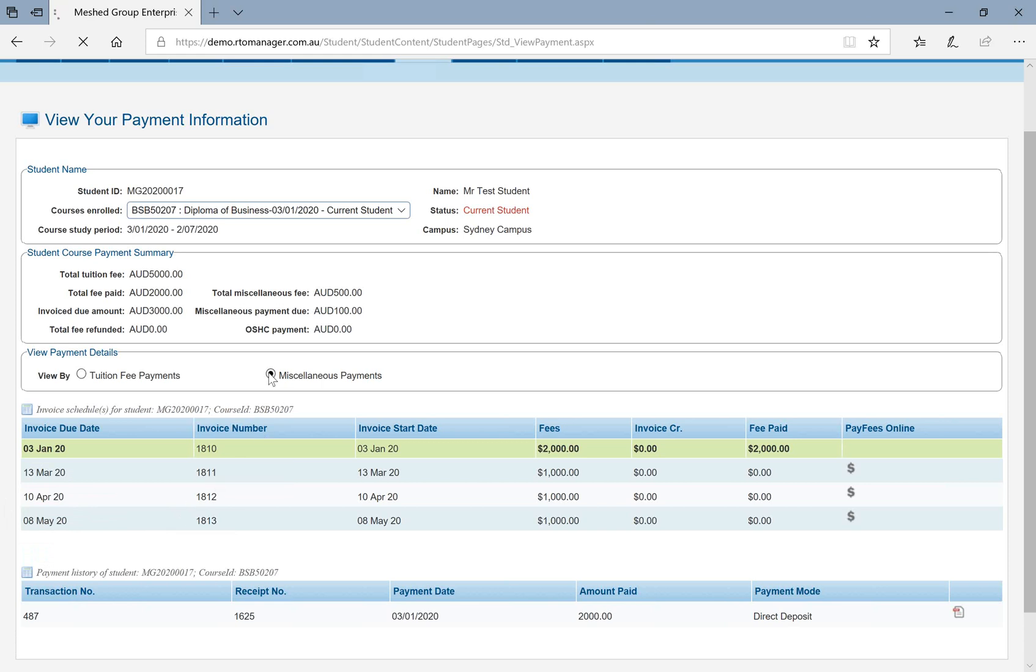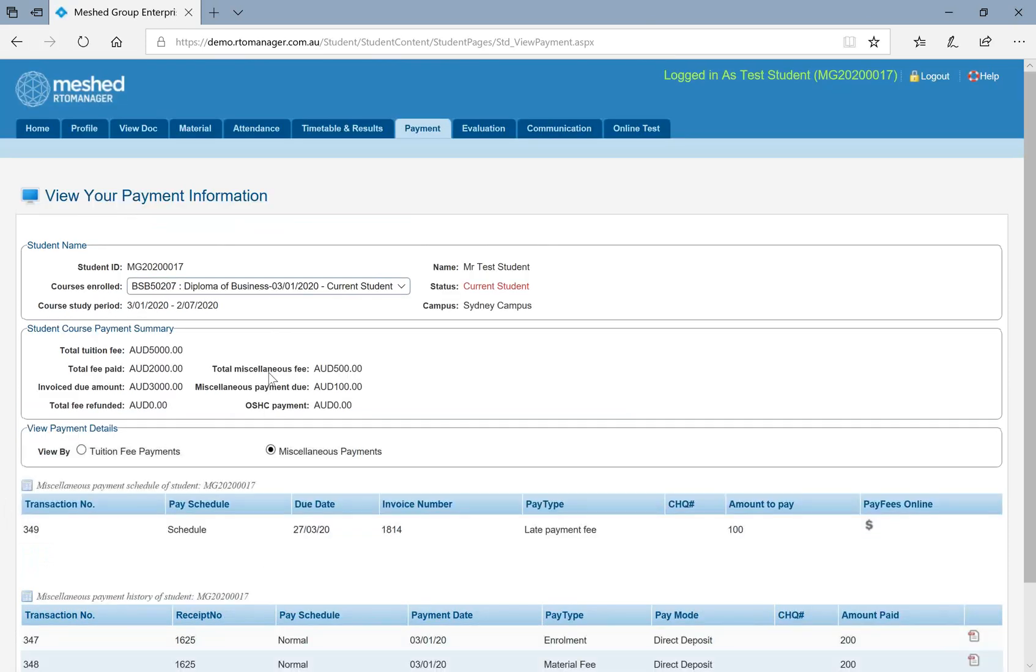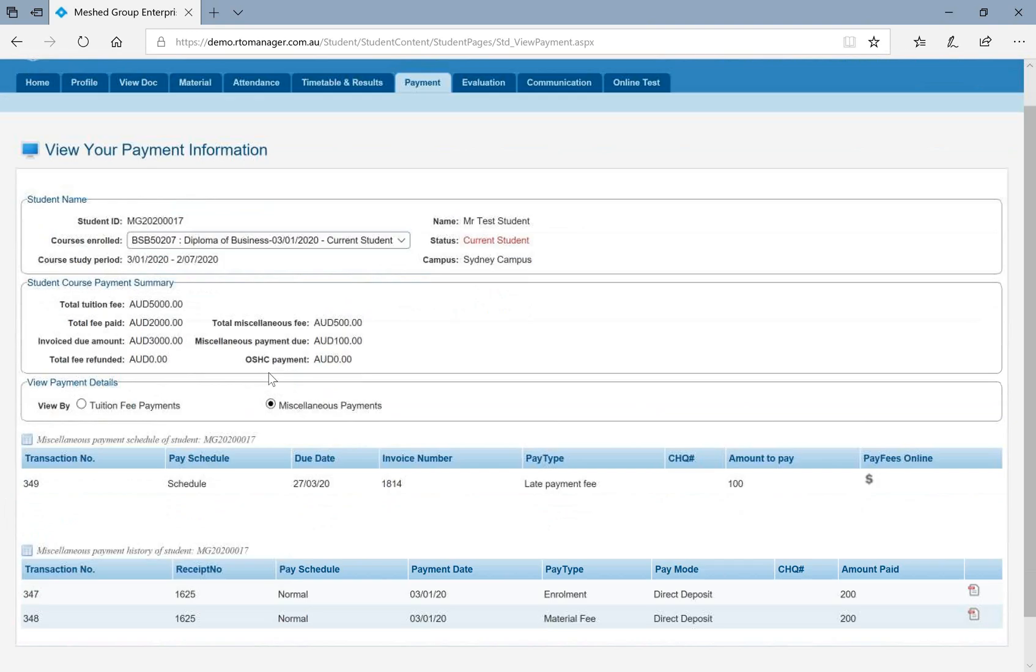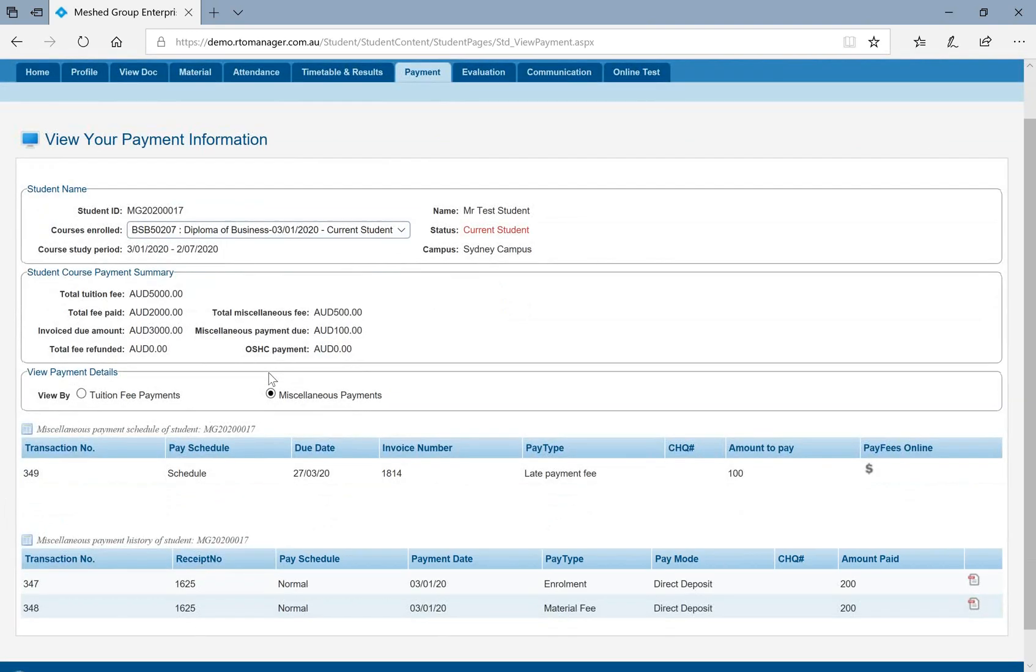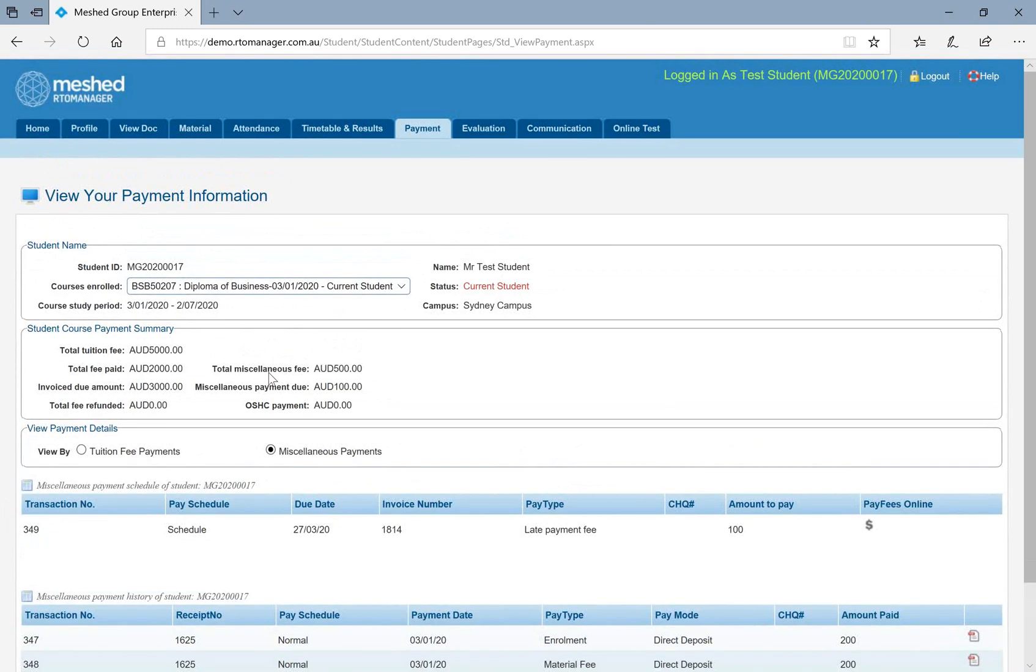Similarly, you can also see your miscellaneous payments. If any miscellaneous payments such as your late payment fees or printing fees or anything that college has charged, you will be able to see that one as well under payment information.